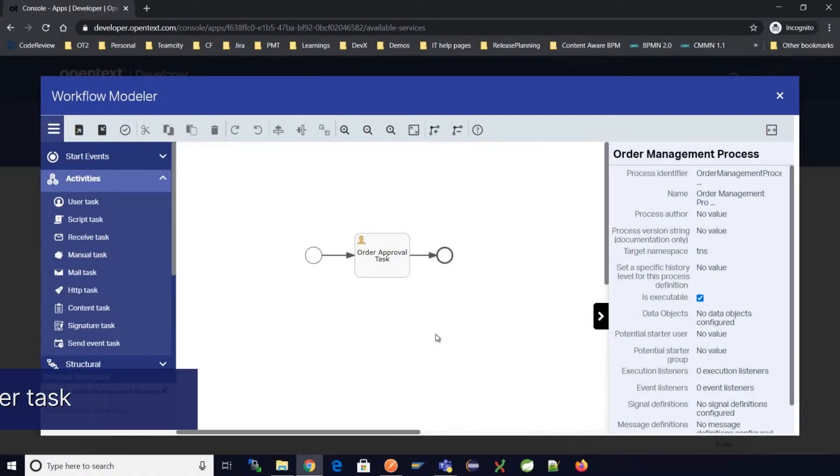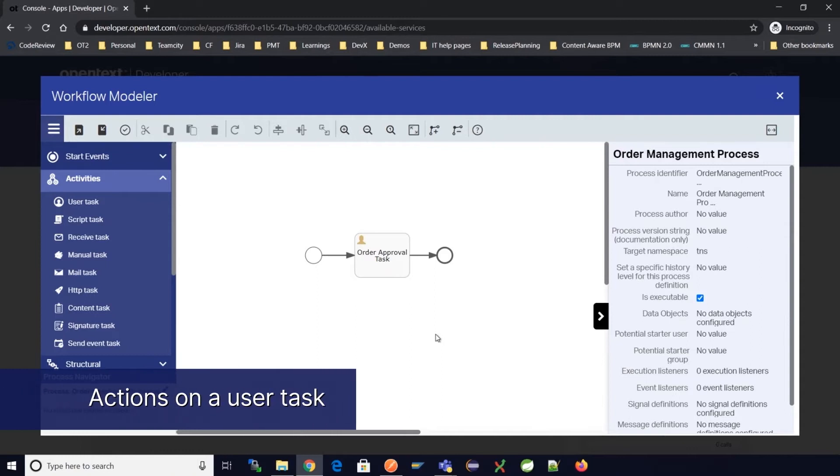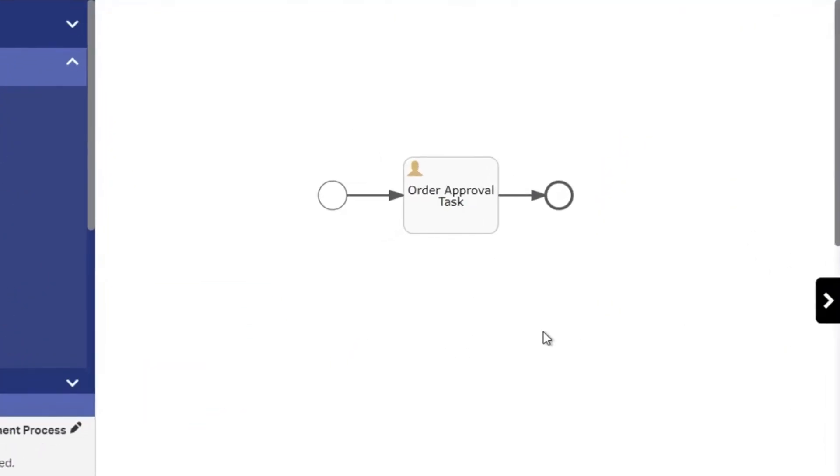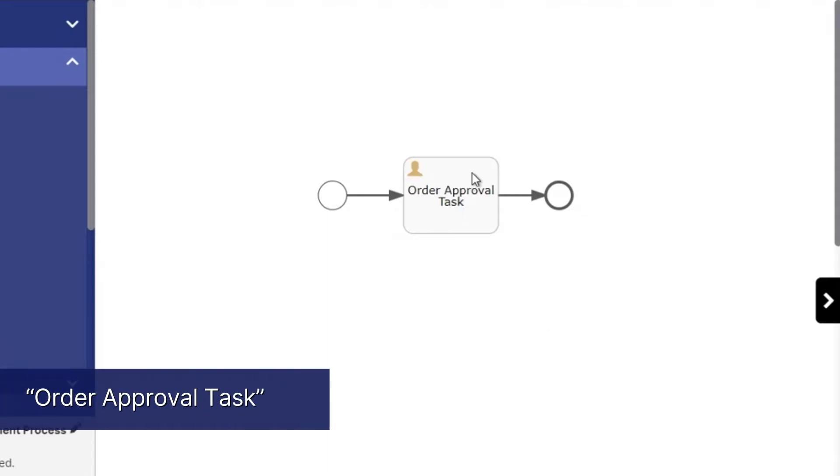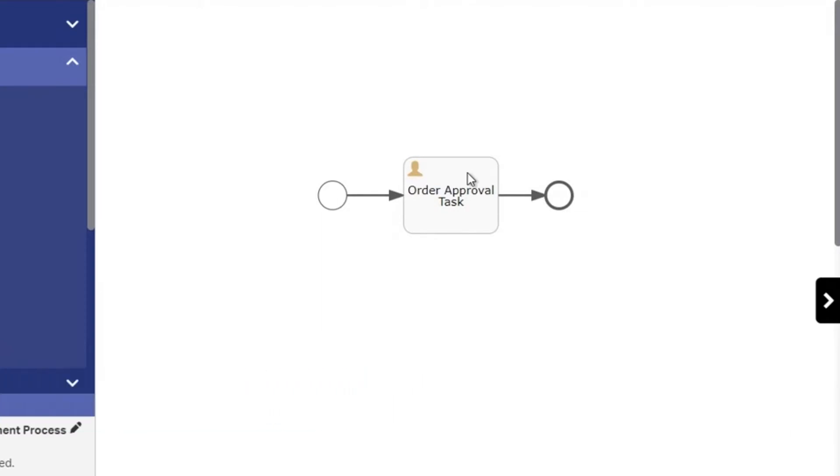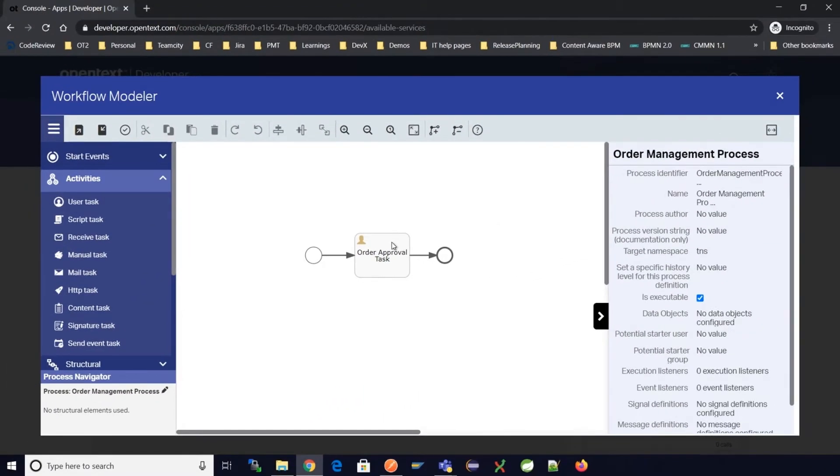In this video we will learn how to perform actions on a user task. Let's continue using the same example used in previous videos for an order management process. In the order management process we have a user task called order approval task. Let's take some specific actions on this order approval task such as the task complete and try to complete the user task.